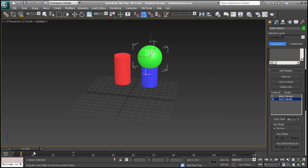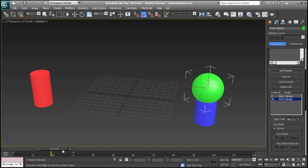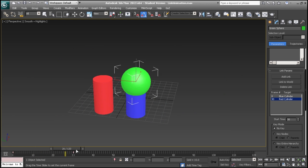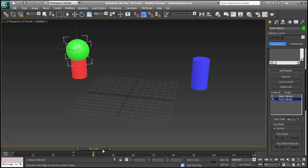The first 30 frames, the sphere is attached to the blue cylinder. After that, it's attached to the red.